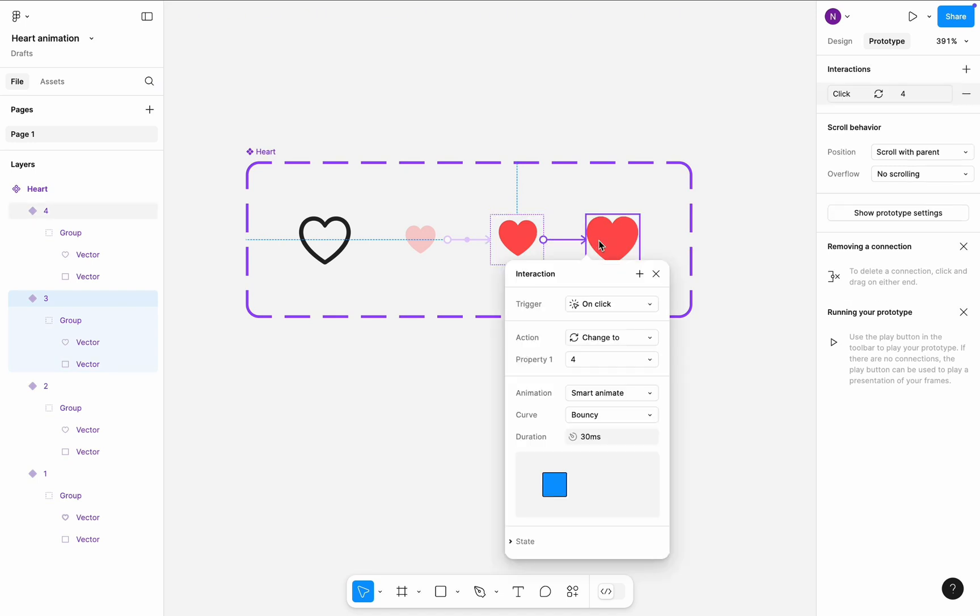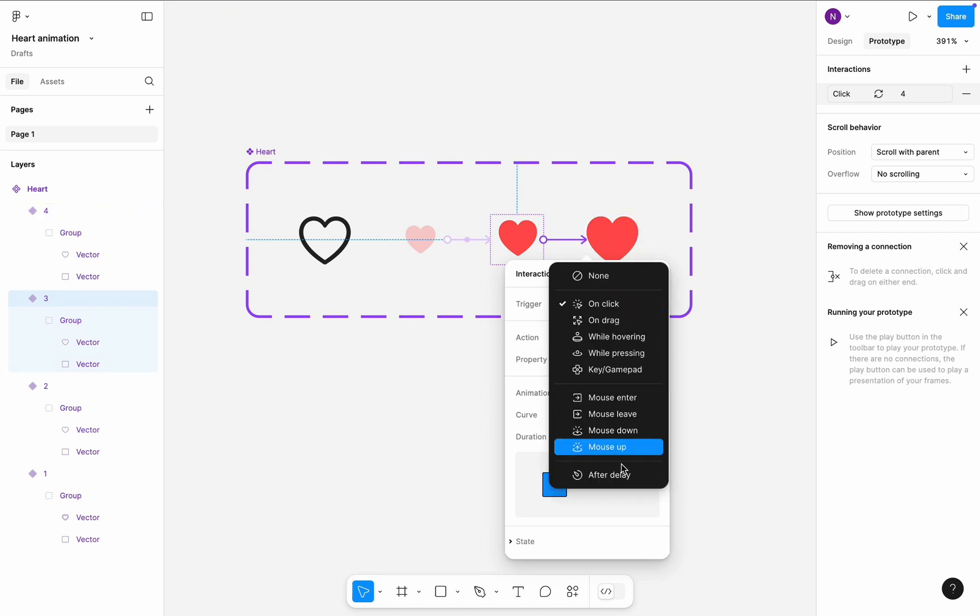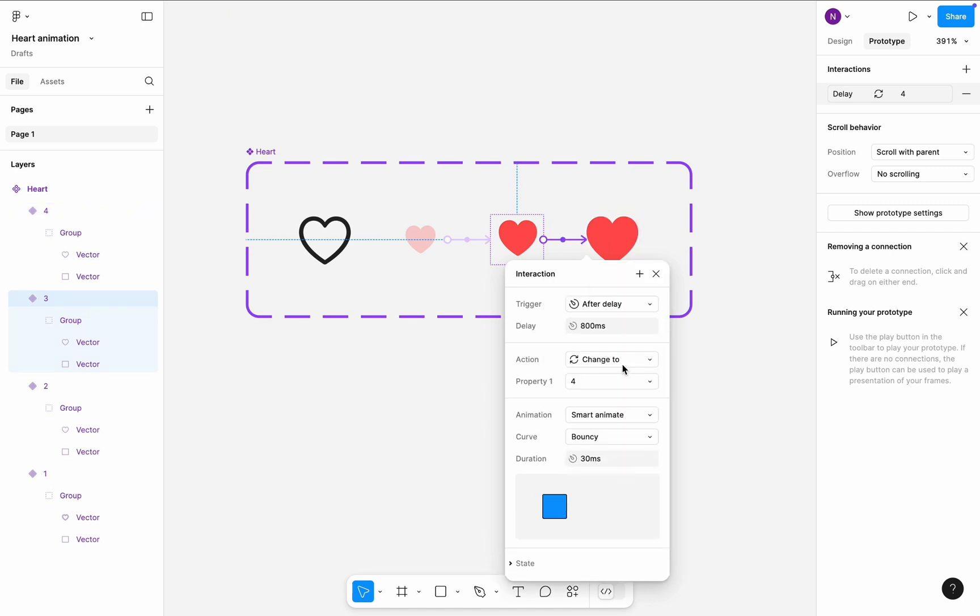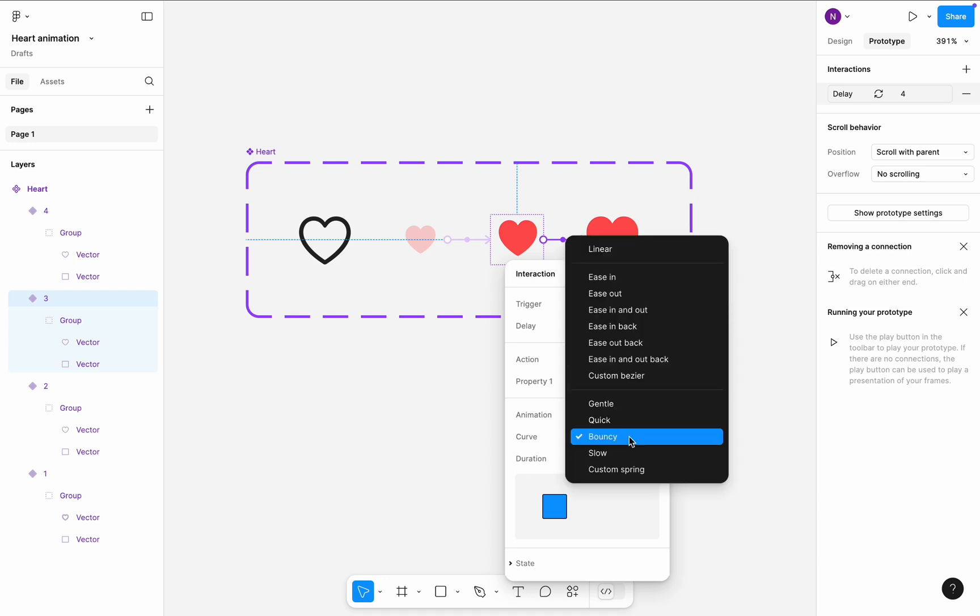Finally, let's create a transition between third and fourth variants. It will be triggered after delay of one millisecond. Transition will be smart animate, ease-in.